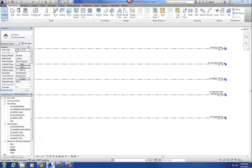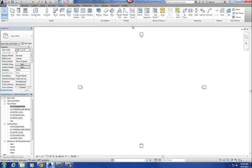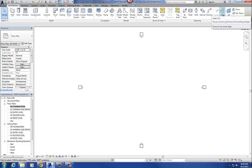Let me go back to our Revit project file. You're going to create your column grids in a floor plan, so I'm going to go to our lowest floor plan, which is 00 Foundation, and double click on that. The grid command is located right next to our level command on the Architecture tab, about three quarters of the way over. I'm going to click on that.